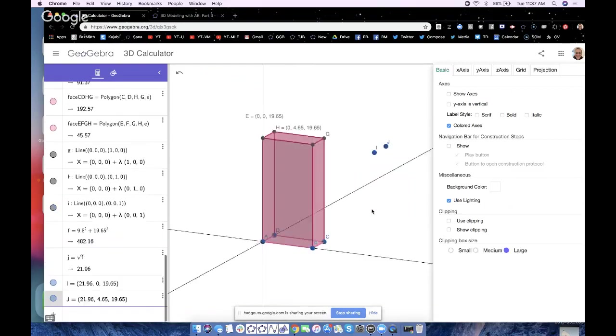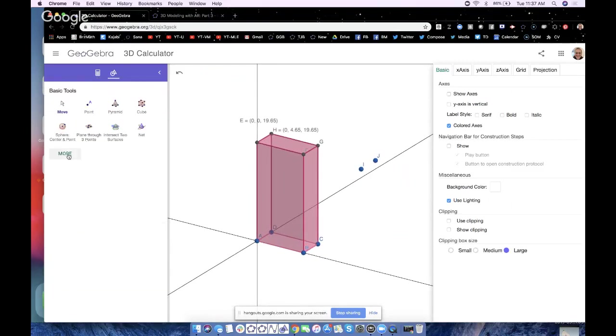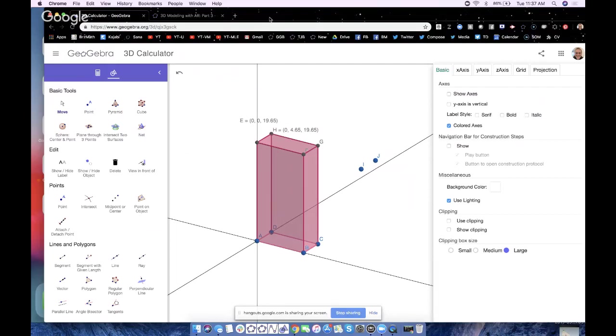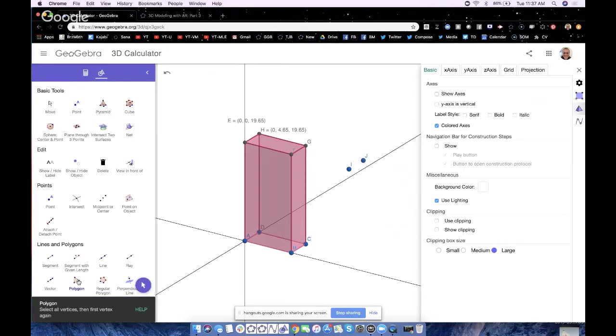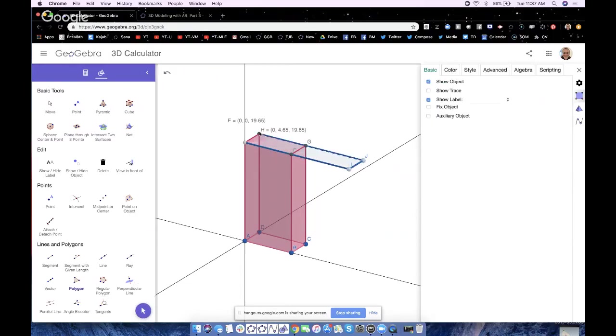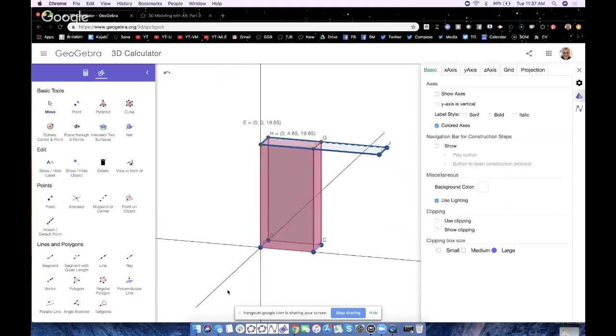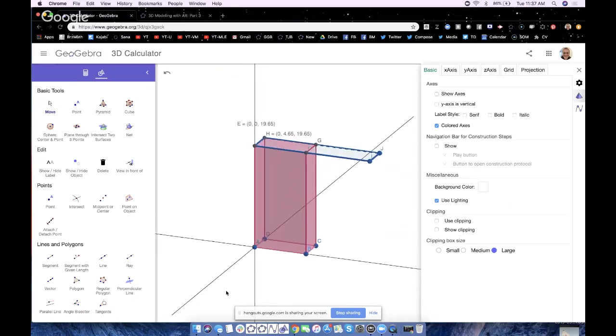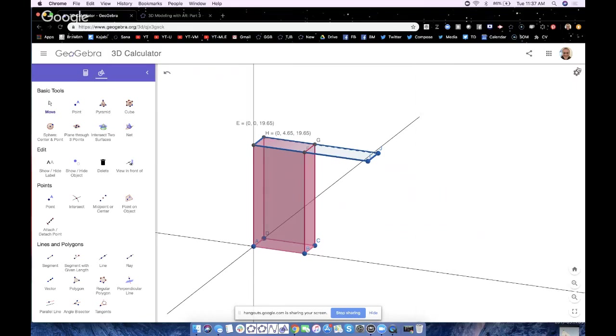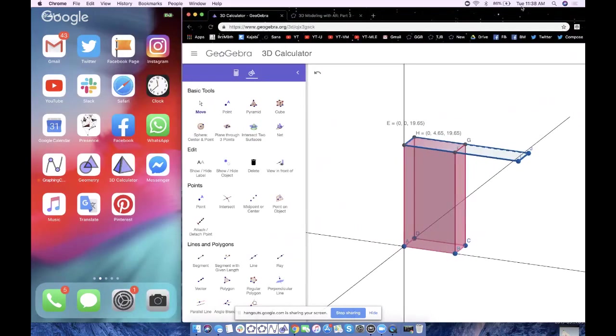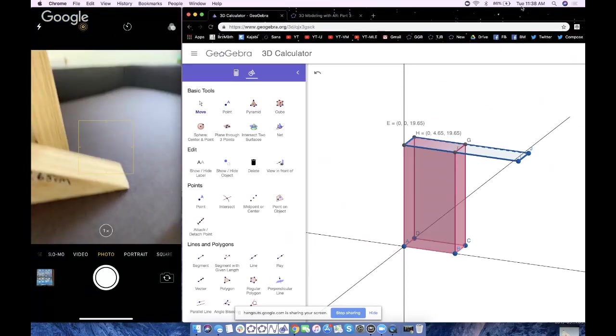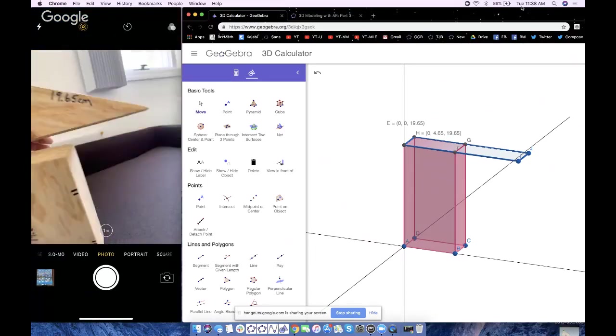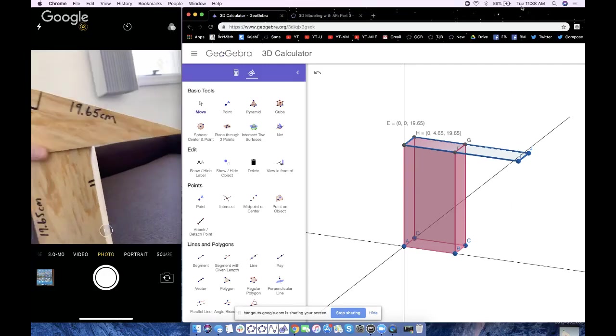I could actually make that face right now by going to the polygon tool, more, and let's go to polygon, right there under lines and polygons. We'll make polygon E, I, J, H, and close it by going back to E again. So now, here's the challenge. That's the easy part.